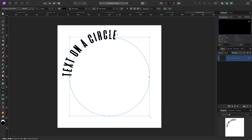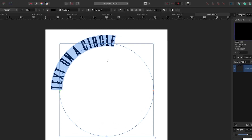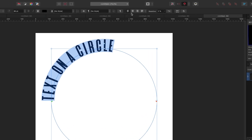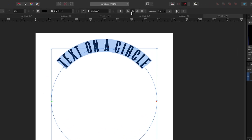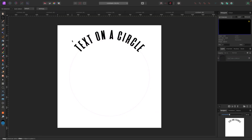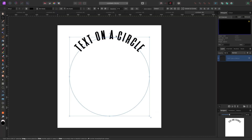The text still isn't centered visually, so with our start and stop points set, I highlight the text and go up to the top and hit center align. Now the text is centered.